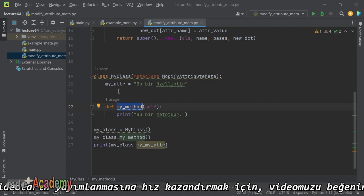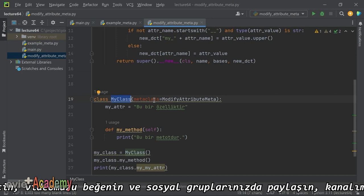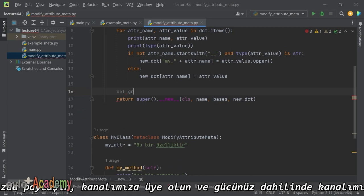Bunun yanı sıra bu sınıfa başka bir metot da ekleyebiliyoruz.